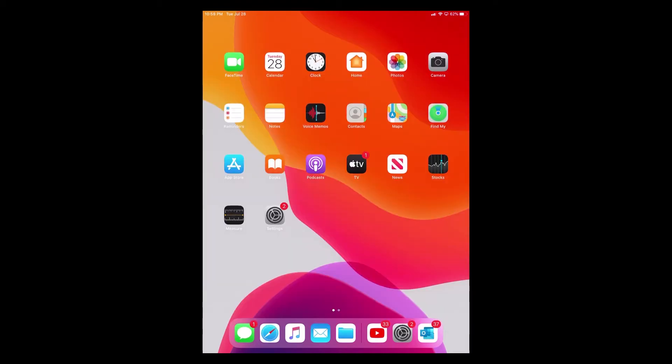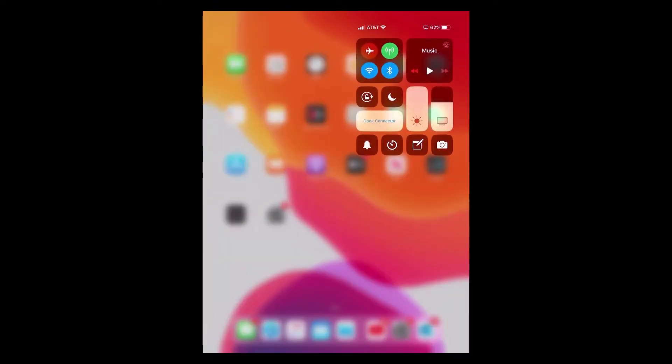The first way to turn on dark mode is to swipe down on the top right hand corner and we're going to get to Control Center. Once in Control Center you'll see the option to dim and brighten your screen. We're going to tap and hold right in the middle of the brightness setting and you'll see dark mode. If we click on dark mode, you will see that it will turn on.